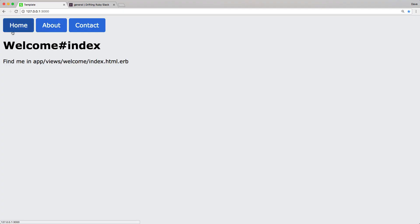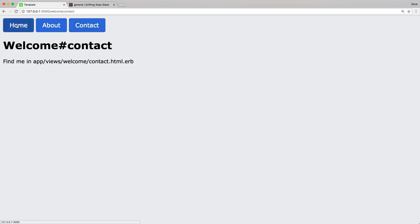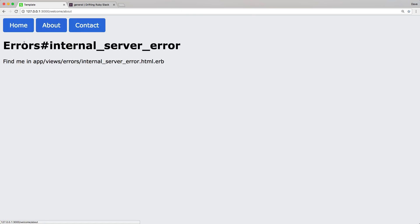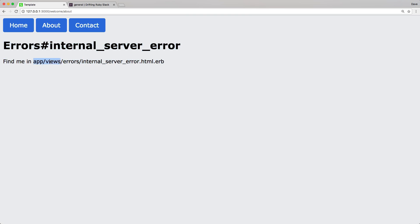So now coming back to our homepage, you can see that we can navigate to our home and our contact without any issues. However, if we go to this about page, you'll now see that we get our errors internal server error. And again, this is just the HTML view found in the app views errors internal server error HTML.erb.